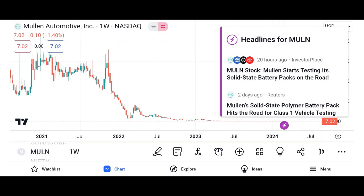Company overview: provide background information about Micron Technology, including its founding, headquarters, and primary products. Highlight the company's position in the semiconductor industry and its competitive advantages.